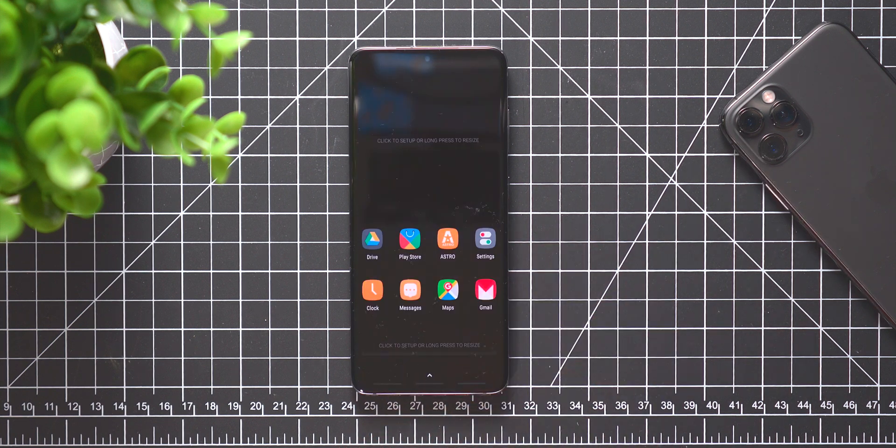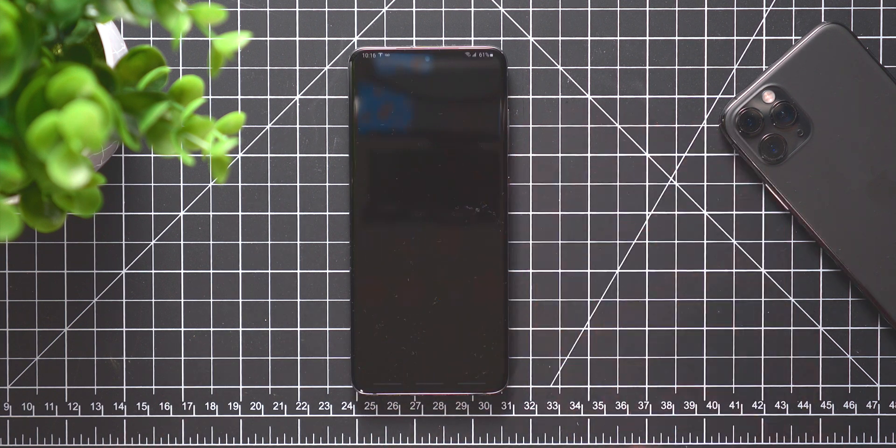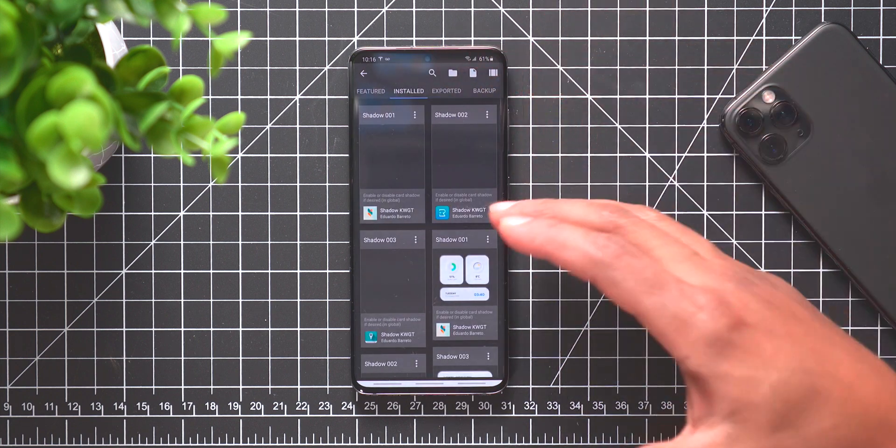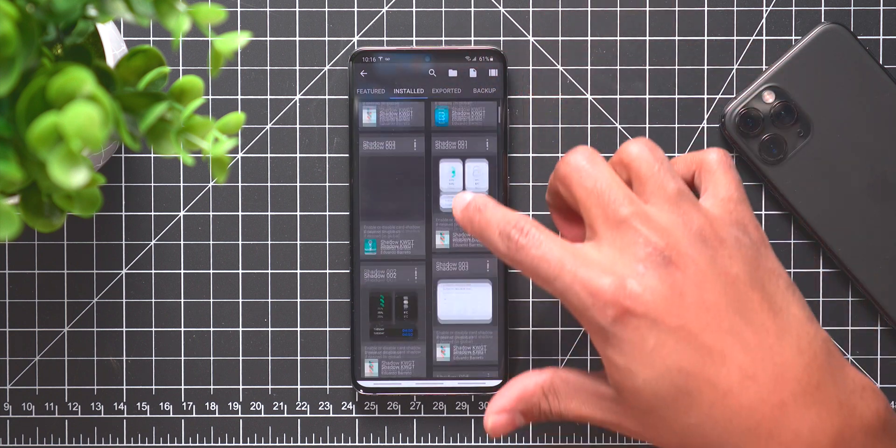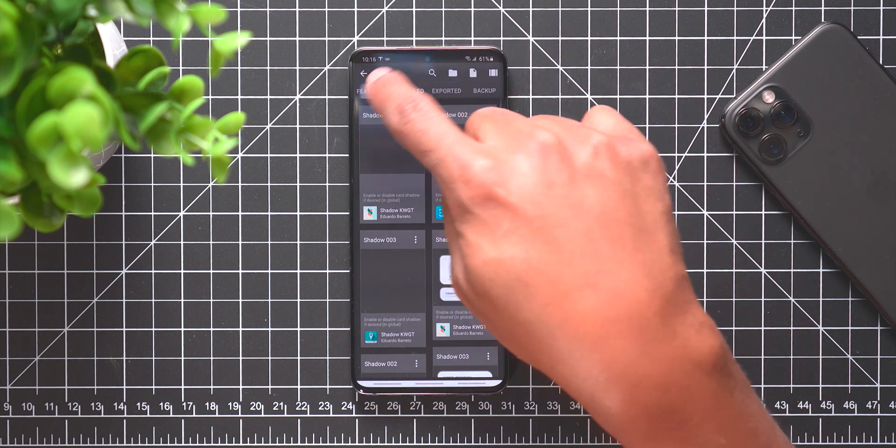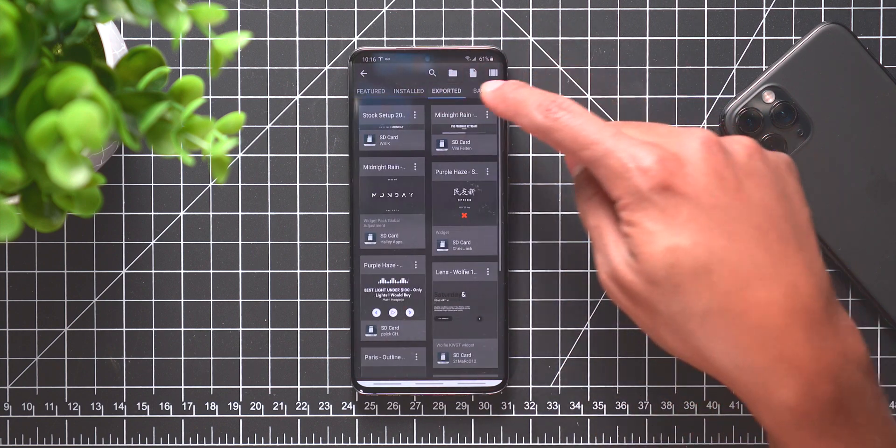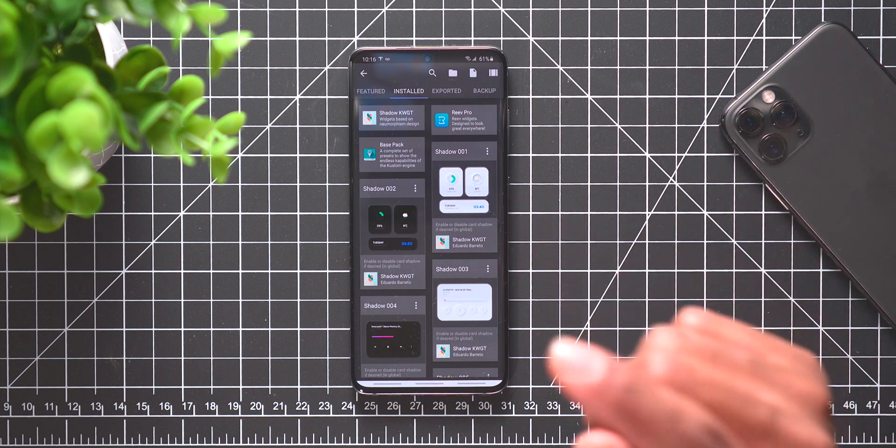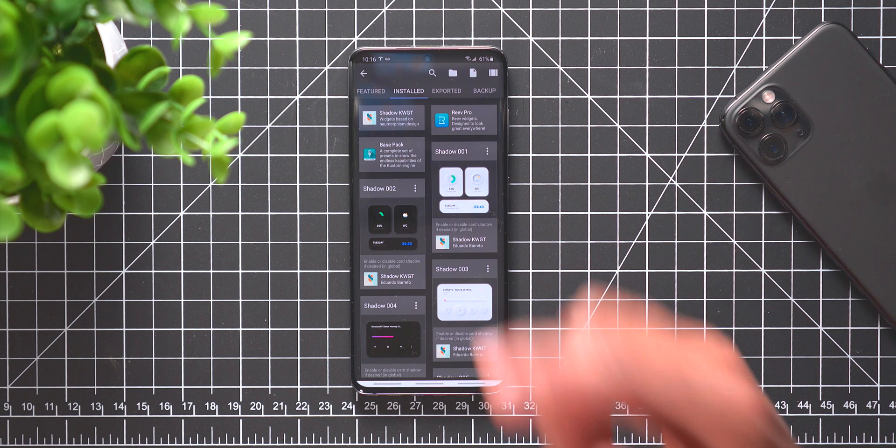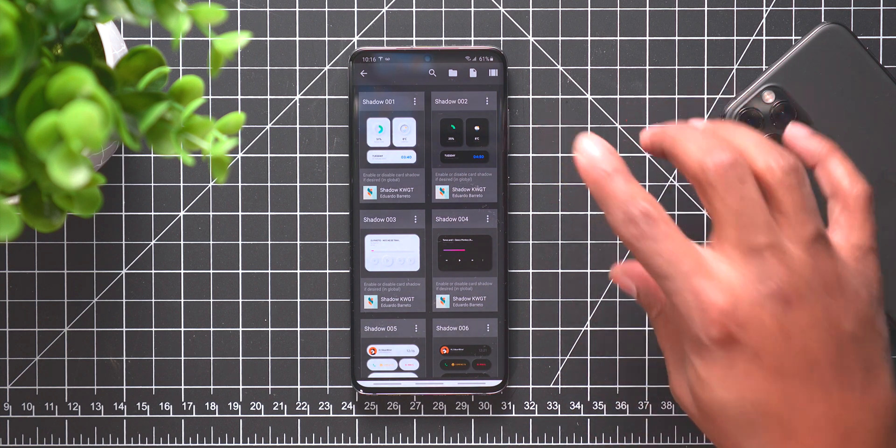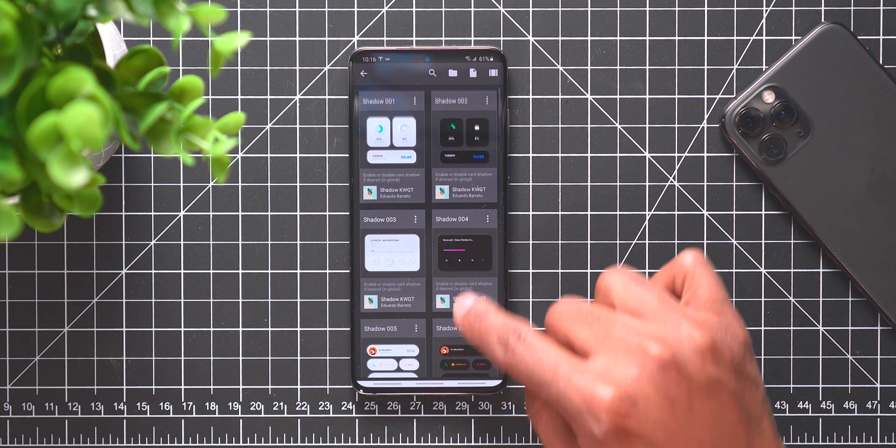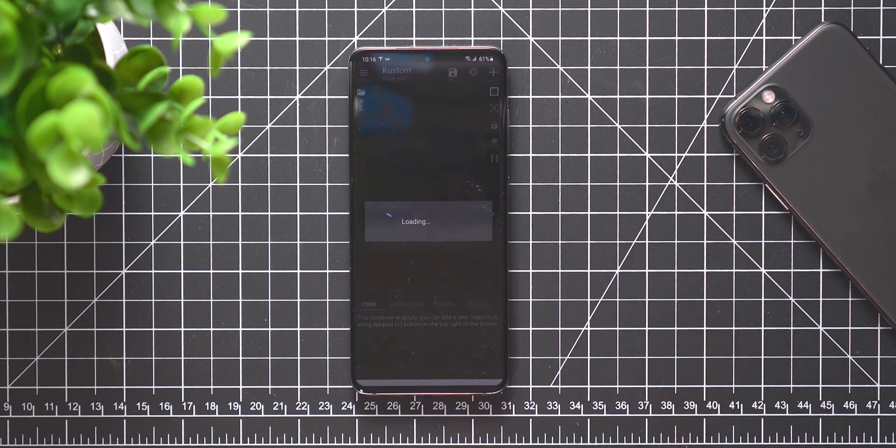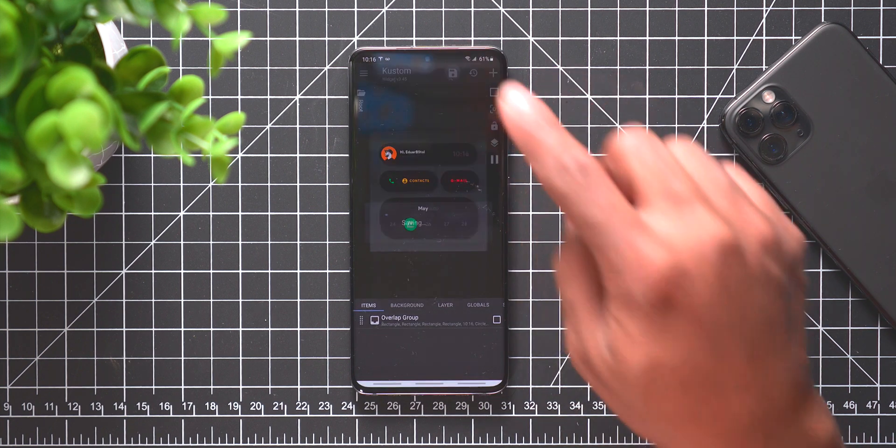So I'm just going to take the clock and put it right there. We click on the top and it's going to take us to our installed plugins. You can go to different sections - installed, exported, backup - these are things that you exported and backed up. But if you go to installed, then you want to look for the Shadows for KWGT. And in the Shadows we know that the top one is Shadows number six.